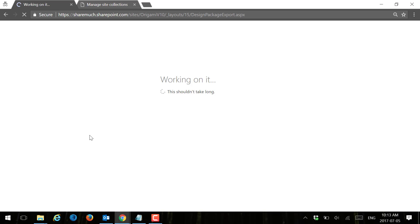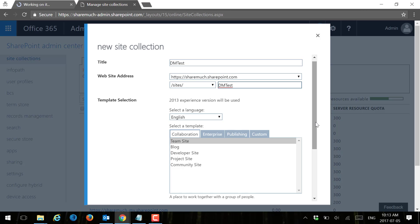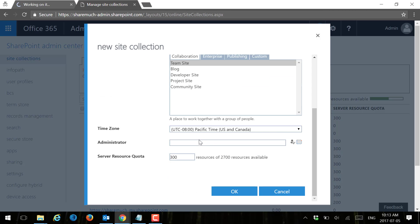In the meantime while this is happening, I'm going to go ahead and create a new site collection. I'm going to call it DM test, and this is the destination site where I'm going to apply my design package. So I'm going to create the site collection.